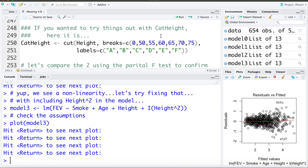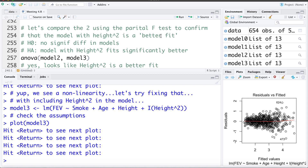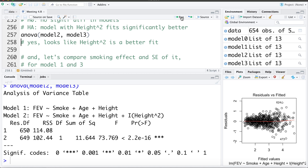If you prefer, you can try categorized height instead — the code to create that variable is provided. Using the partial F-test to compare the model with height squared versus without, the residual sum of squares drops from 114 down to 102 when we include height squared, and this is a statistically significant improvement. So the model including height squared is a significantly better fit.